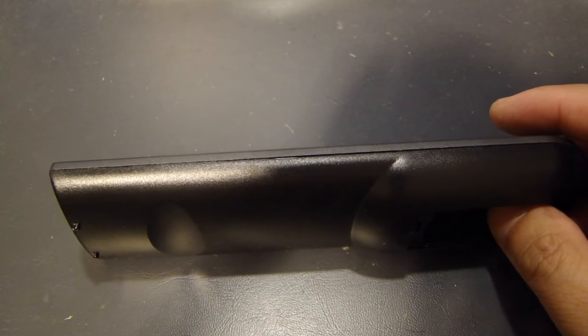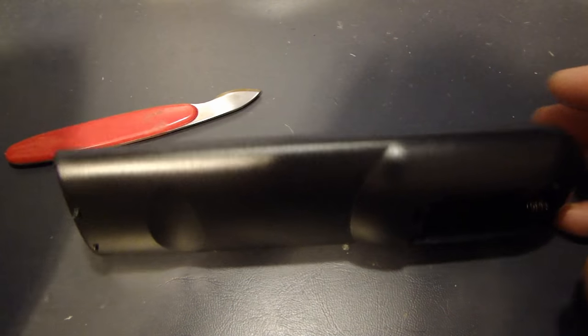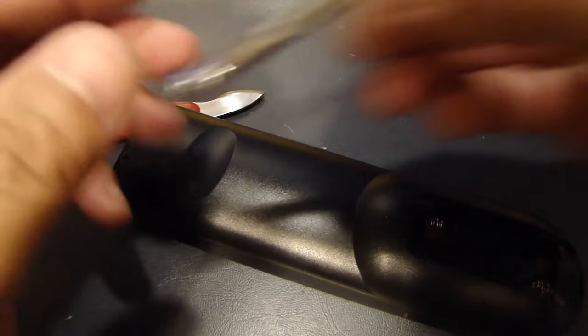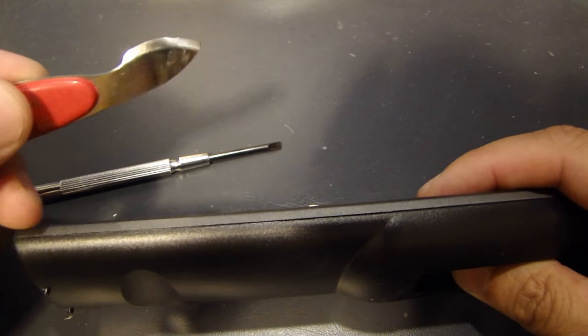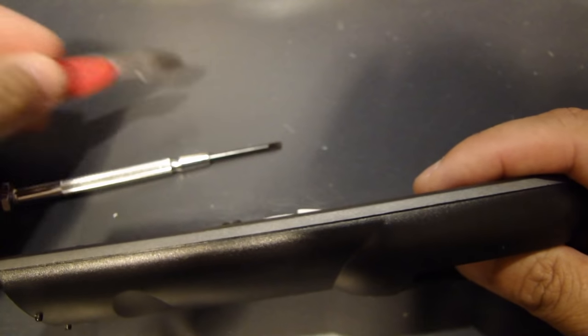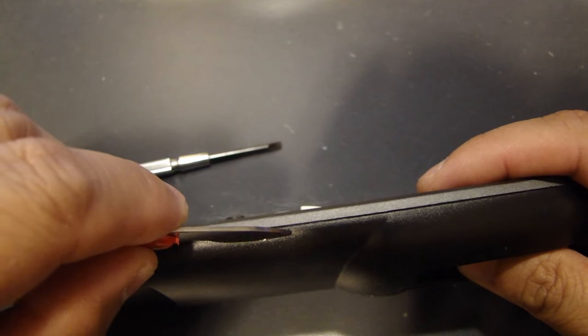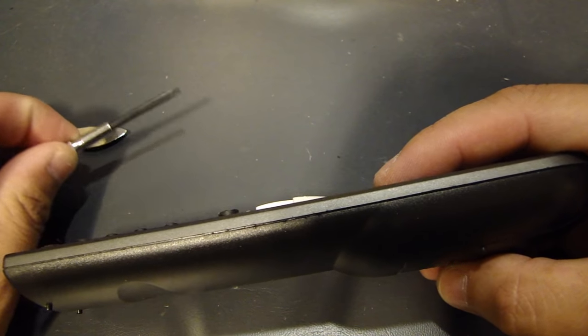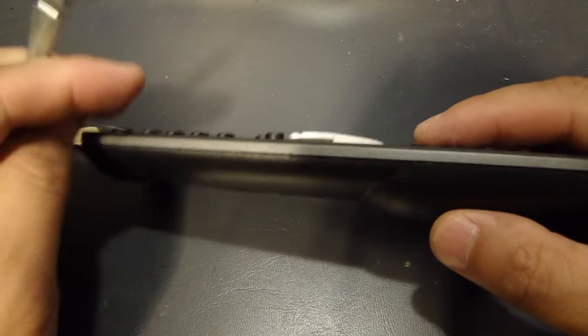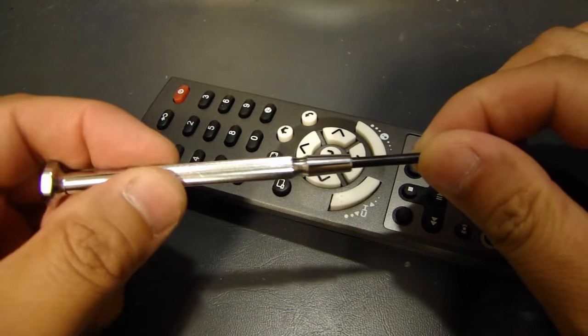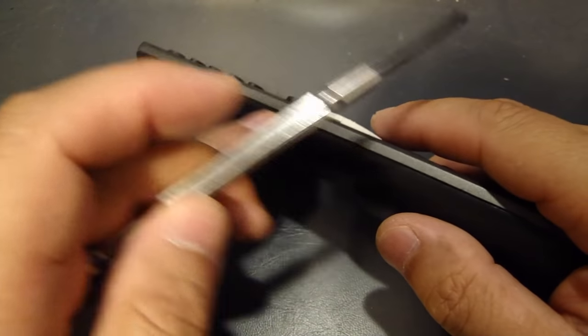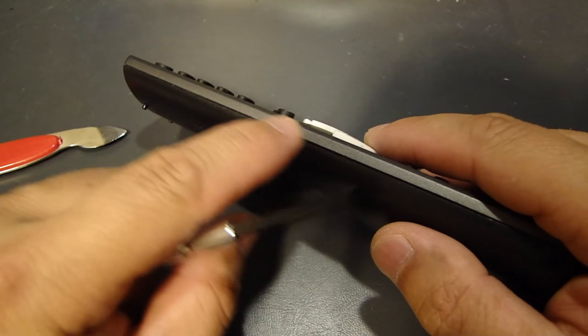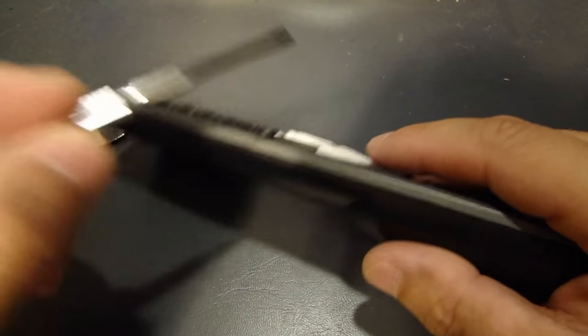So you can either use a screwdriver, a flathead screwdriver, or if you have a tool that is slim enough to get between the edges, you can try to use it to pry the case open. So let's first try to open this with a flathead screwdriver. Now keep in mind, whenever you use a metal screwdriver on plastic, there's a very high chance that you're gonna scratch the surface a little bit. So be very careful when you do this.